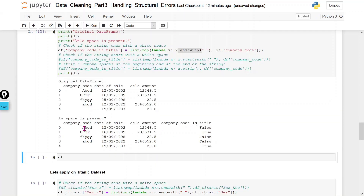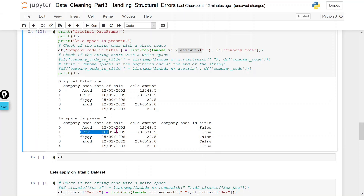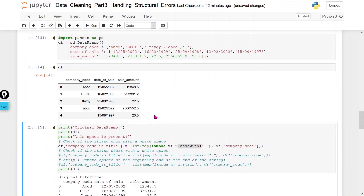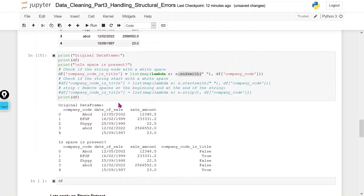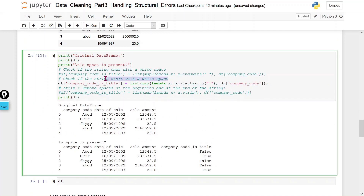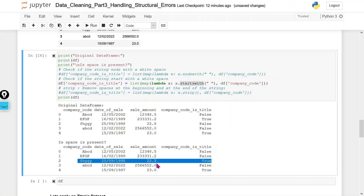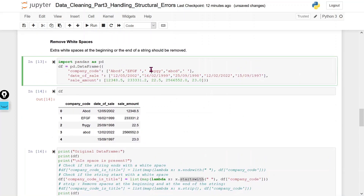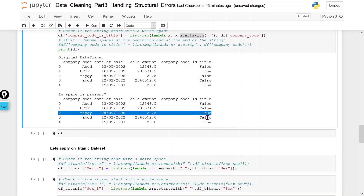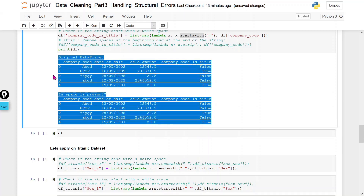The check shows true where there is a white space at the end — confirmed for 'efgs' and another value. Then I check whether we have any white space at the beginning using the startswith function. It shows true, confirming we have white spaces at the start for certain values. So we have white spaces both at the beginning and at the end.